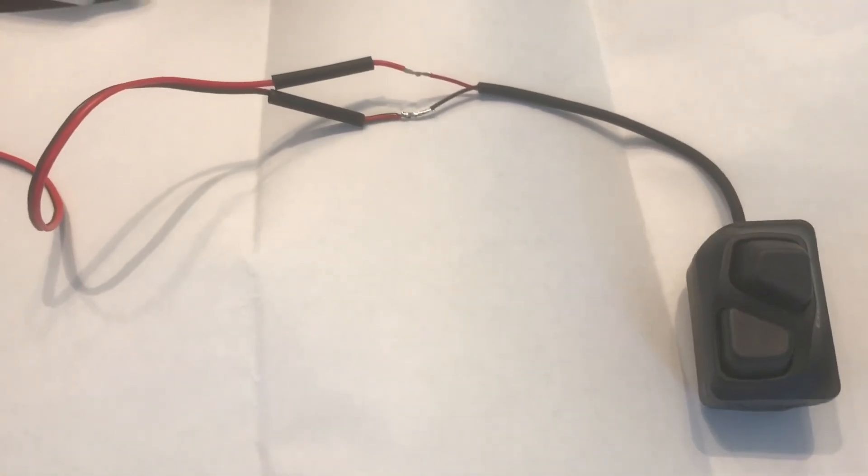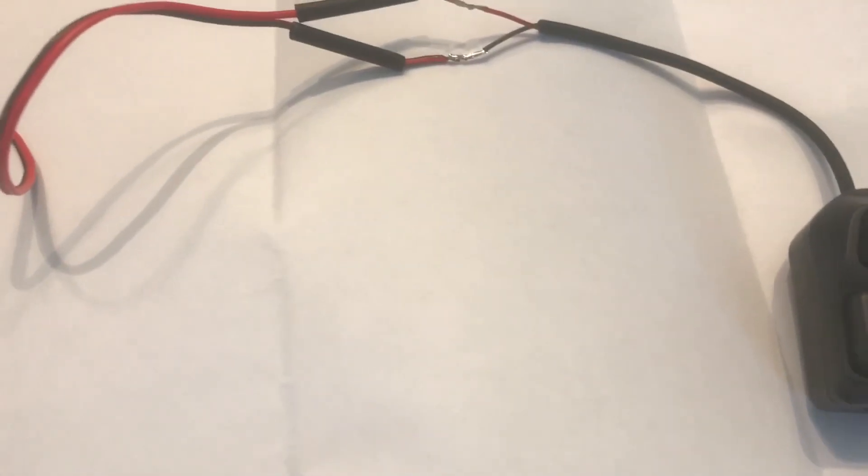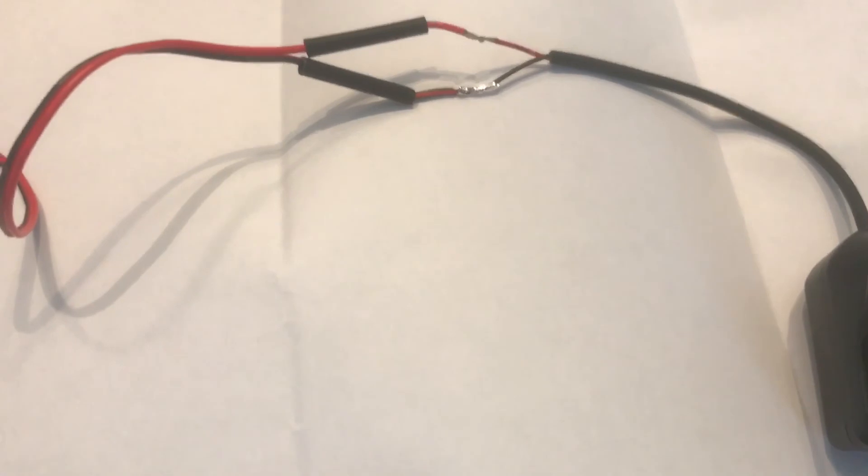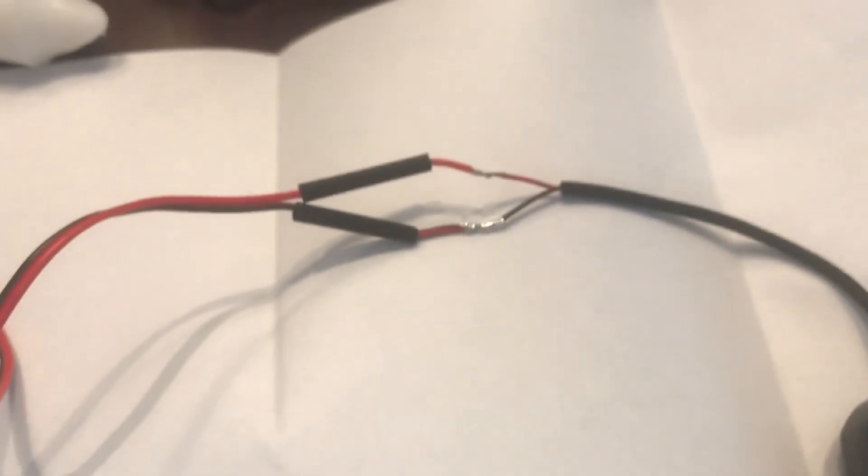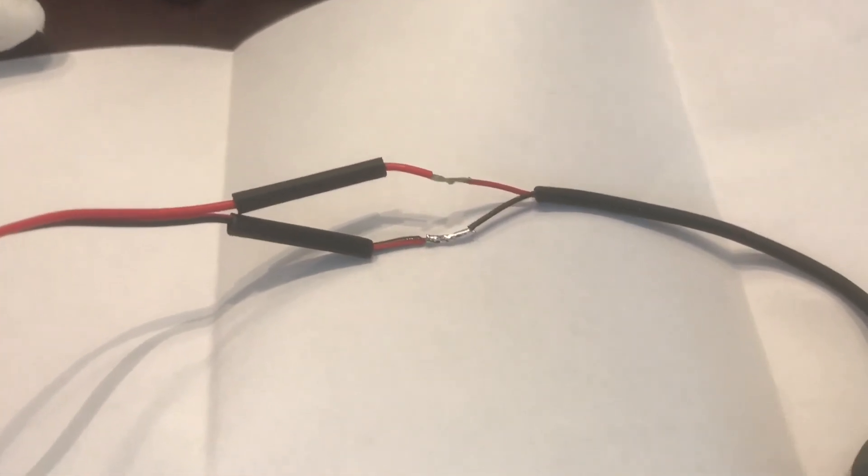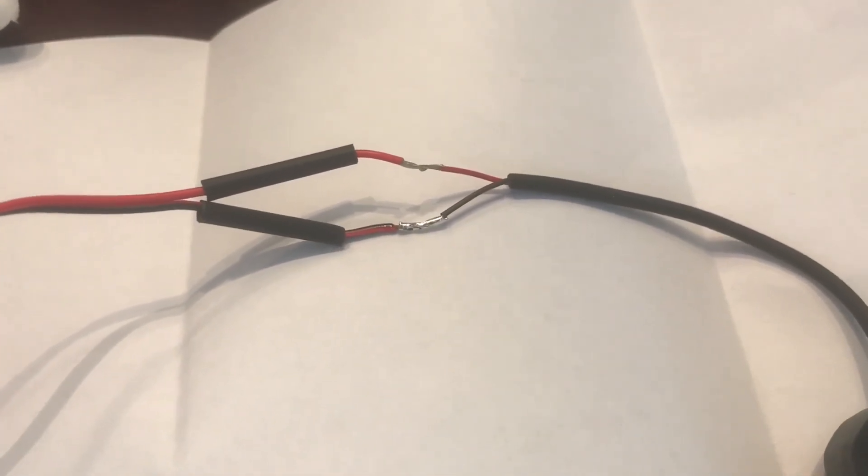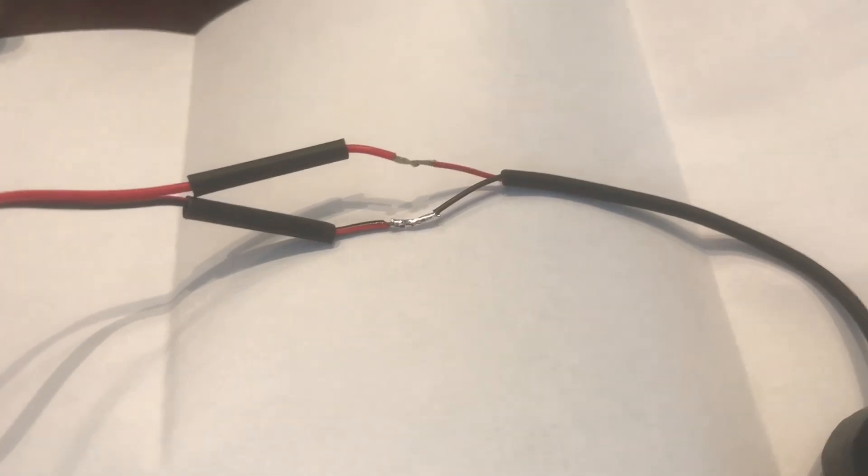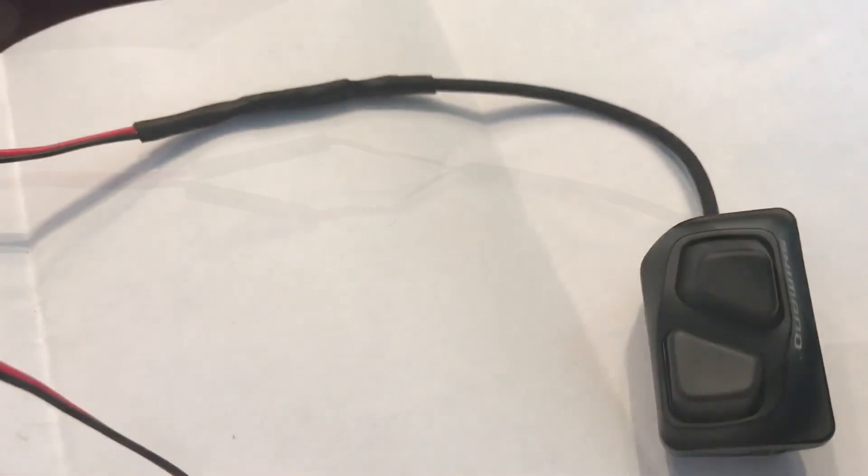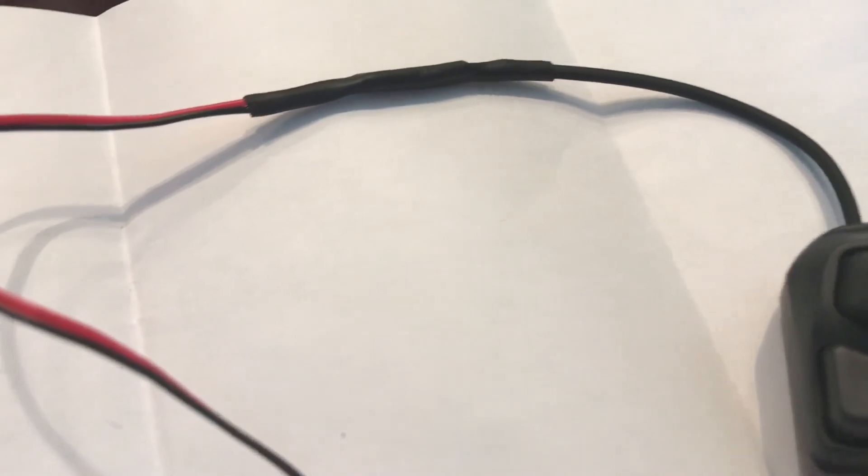But anyway, that's the video. I hadn't seen anybody that had actually cut these things open and demonstrate what was actually inside them, so there you go—that's the Di2 wire.